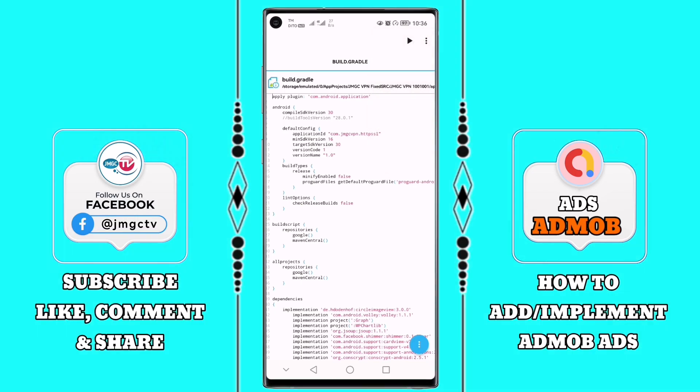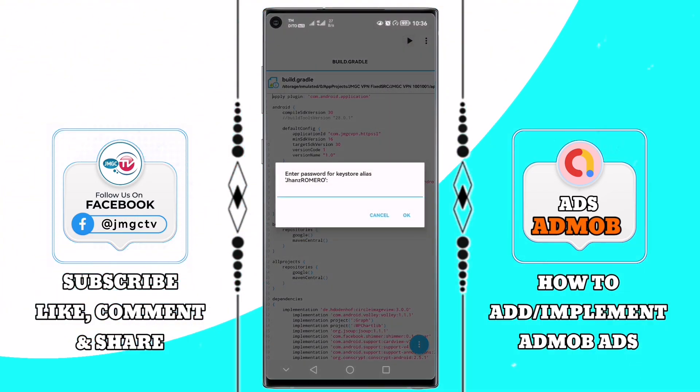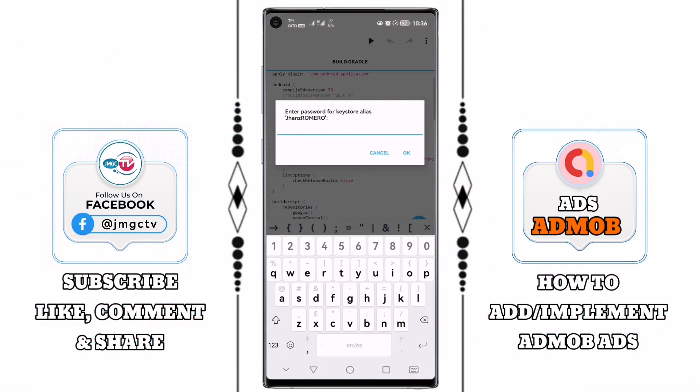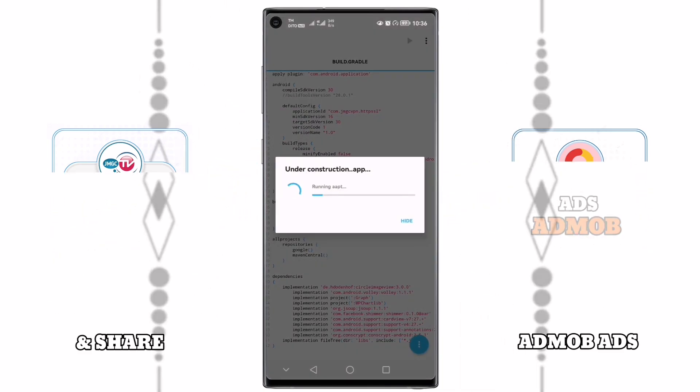If you are interested in our content today, maybe you can click the subscribe button below and please select all of the notification bell to notify you of the next videos. Let's intro first.